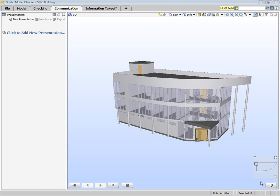This is the Communication Layout tab. The purpose of this layout is to collect the findings we created when we were in the checking layout and formulate results in such a form that it makes it easy to communicate those findings with, for example, the design team.